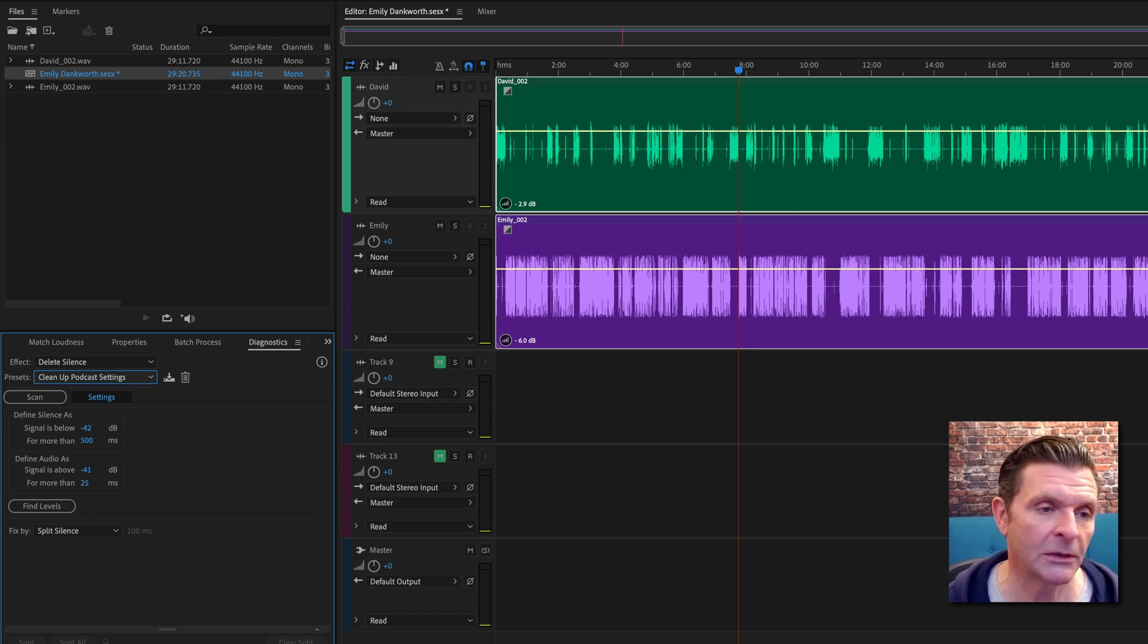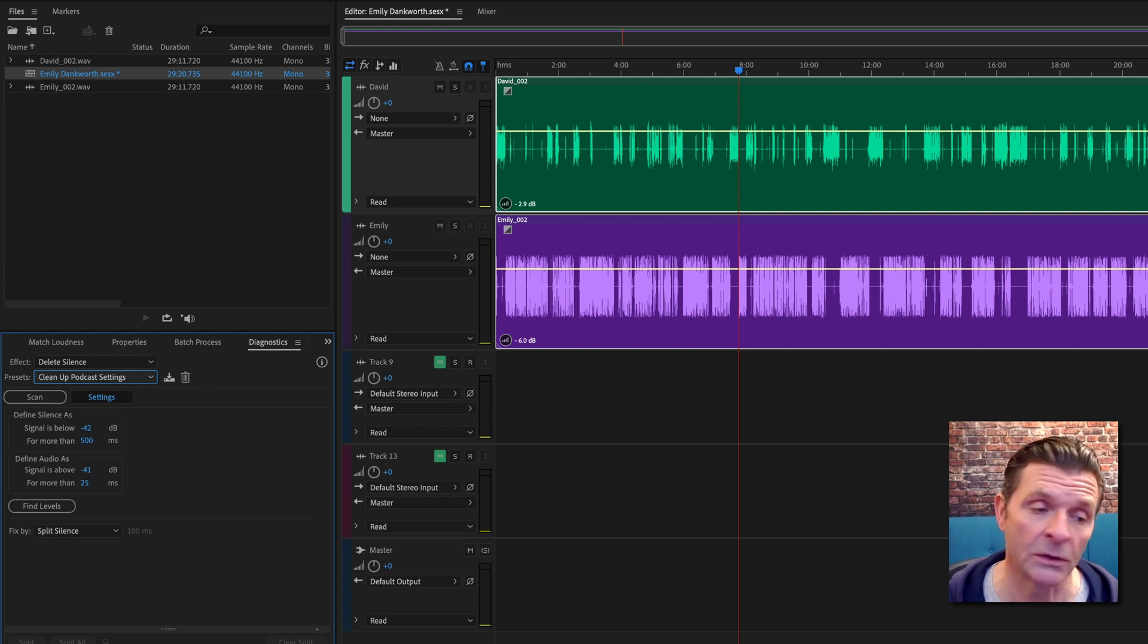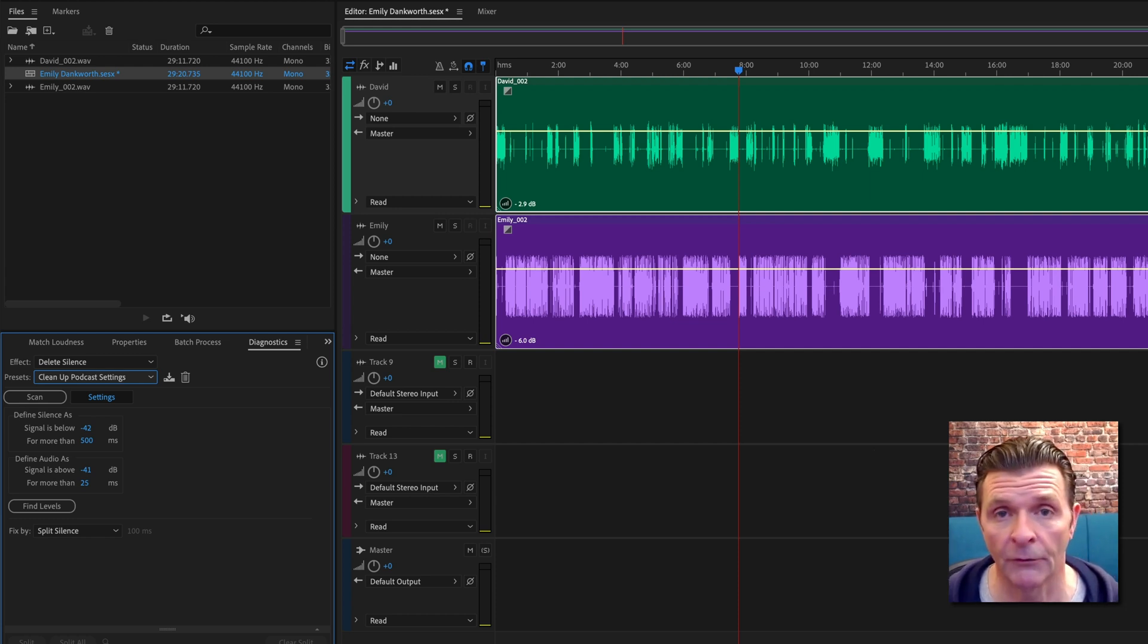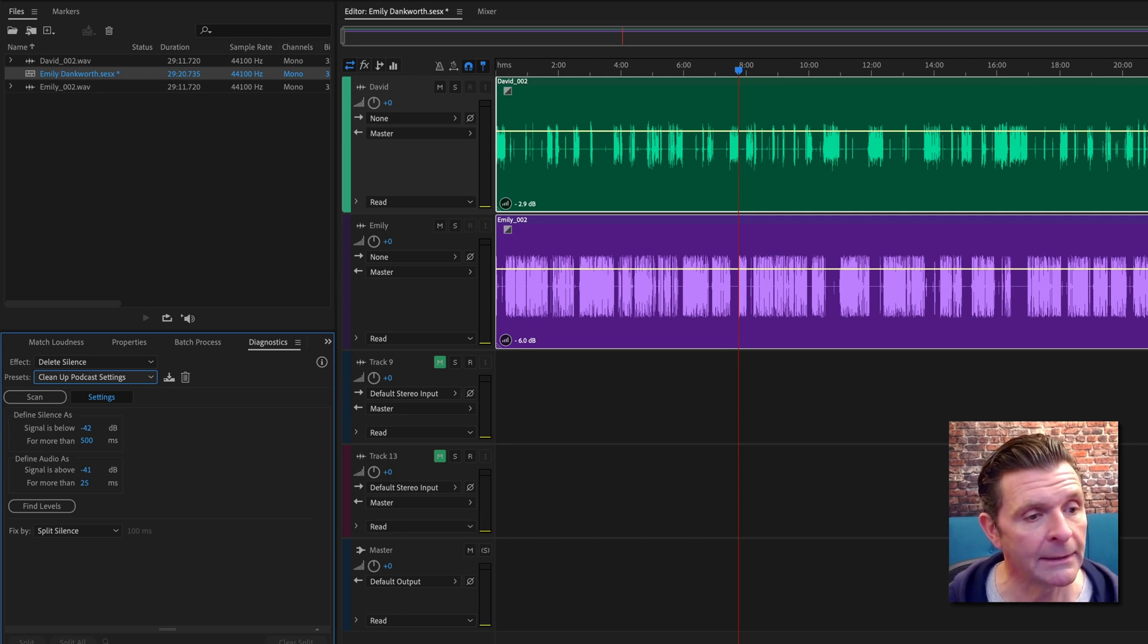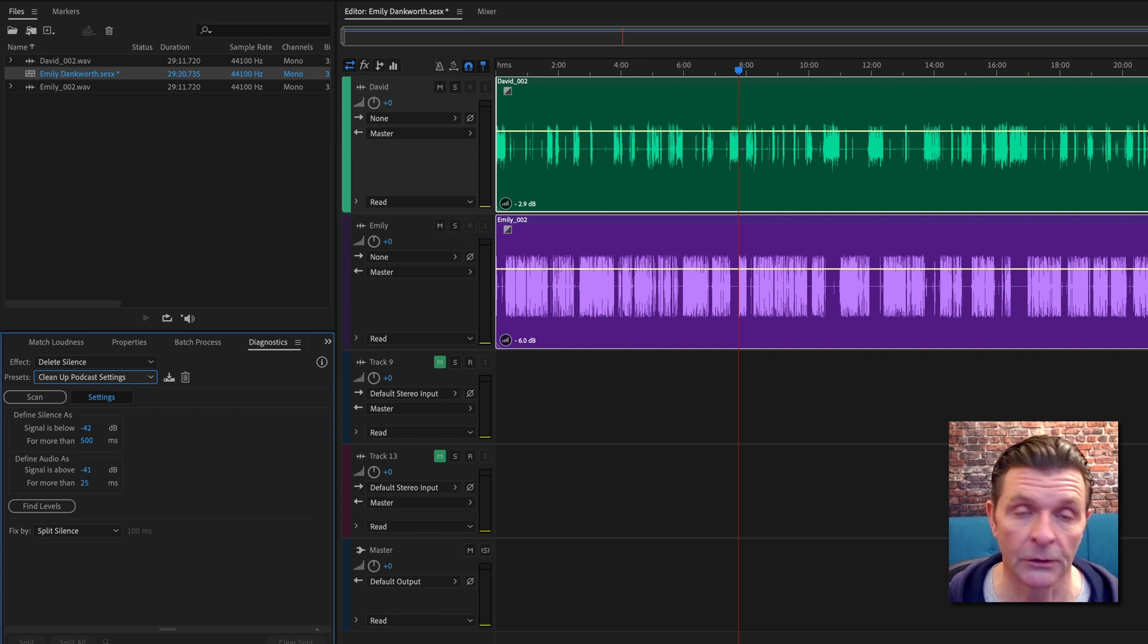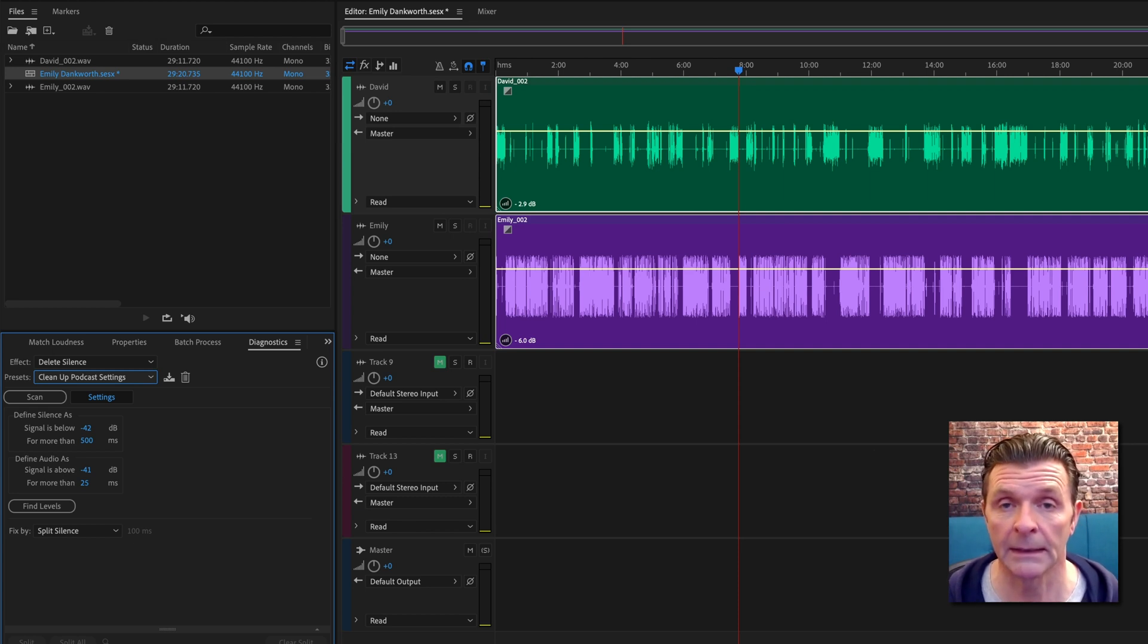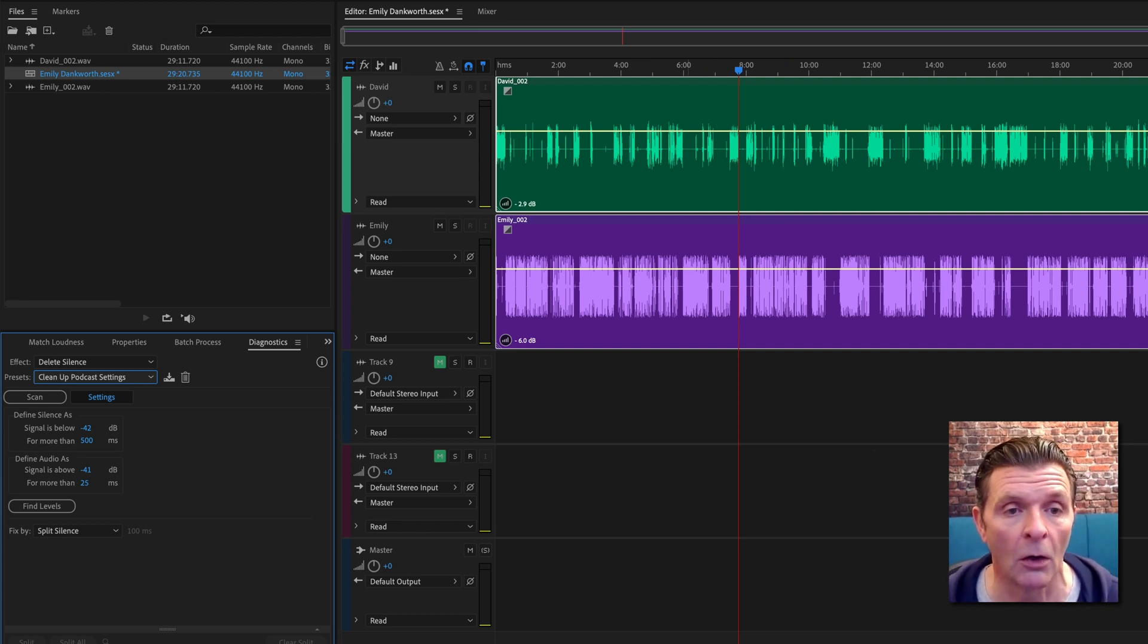Before I do anything, let me explain these figures to you. Adobe is telling us that anything quieter than negative 42 decibels and longer than 500 milliseconds it will define as silence. Anything louder than negative 41 decibels and longer than 25 milliseconds it's going to define as audio, which probably would not be far off.